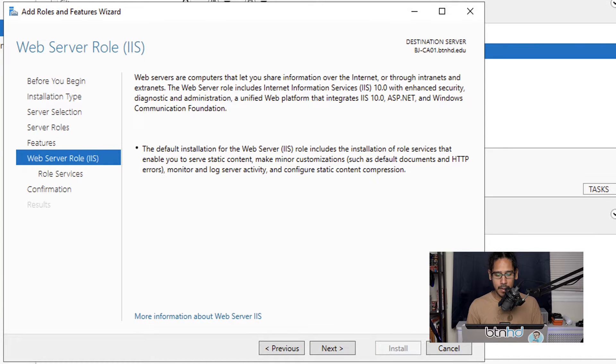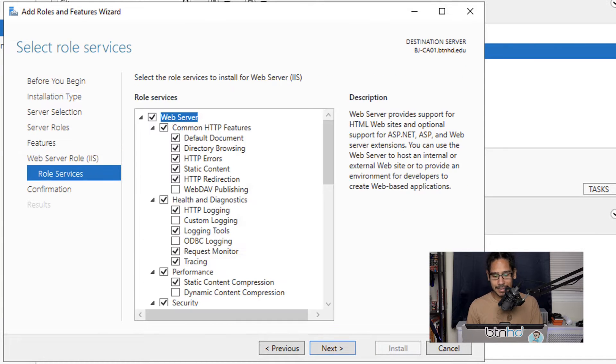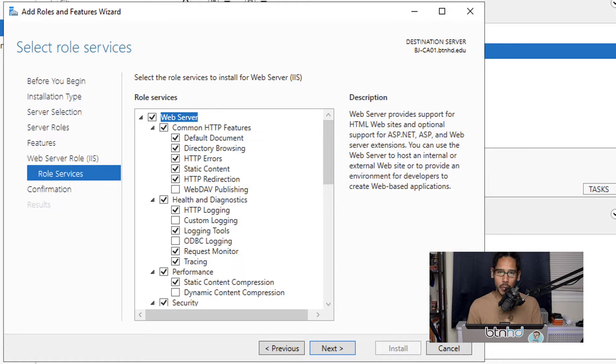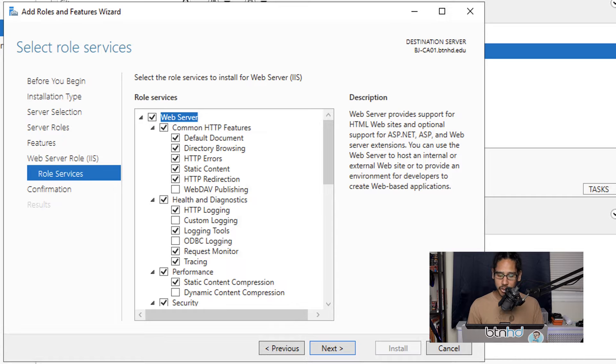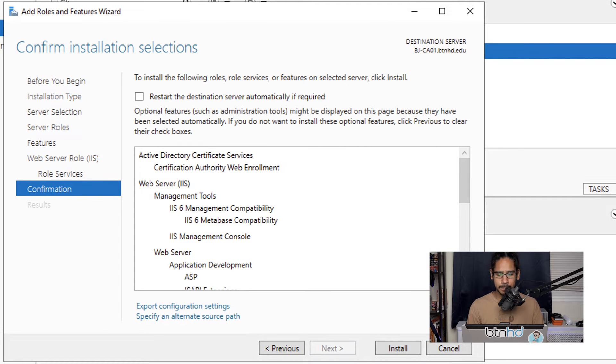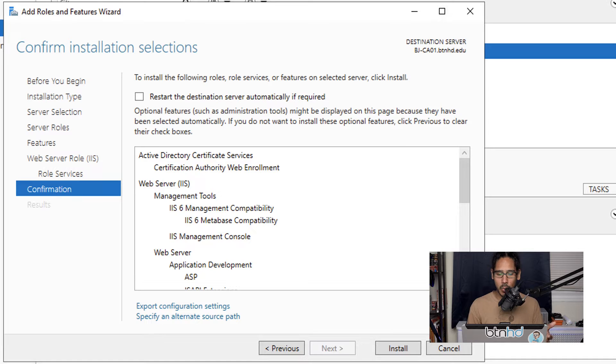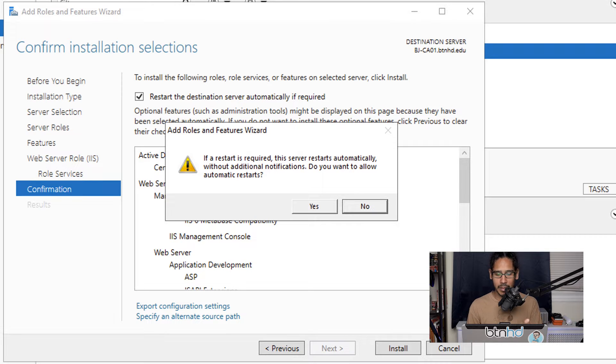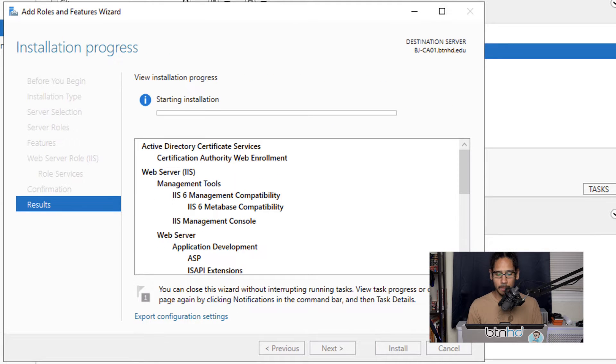Click next. I left everything as default—it's up to you if you want to configure it, but default settings should work fine. Click next. I enabled restart the destination server automatically if required. Click yes, then click install. It's going to start installing.